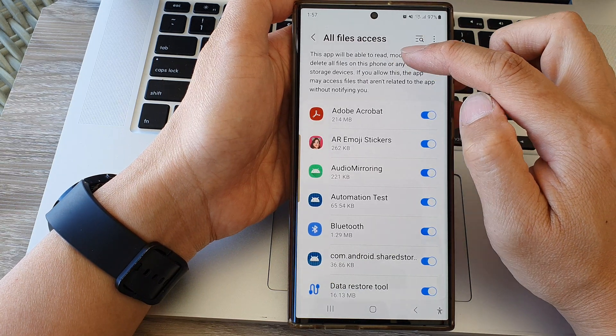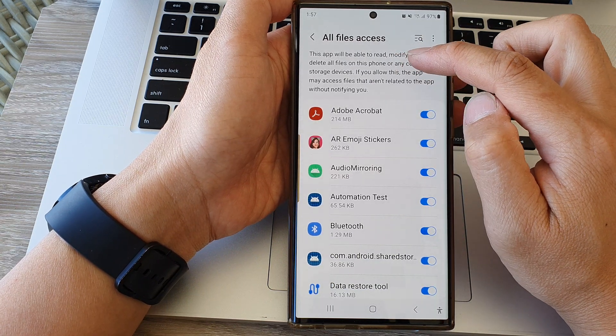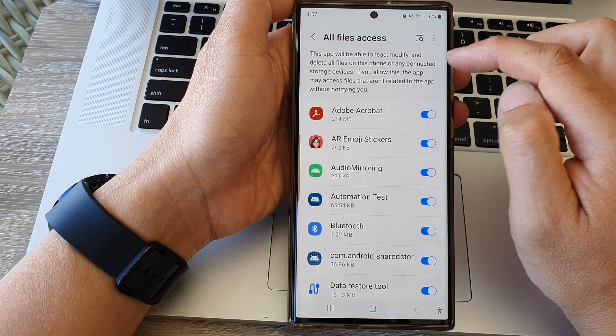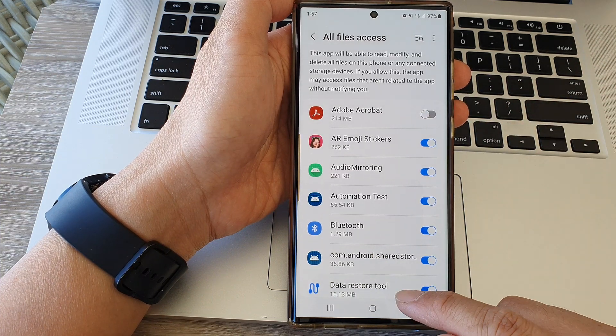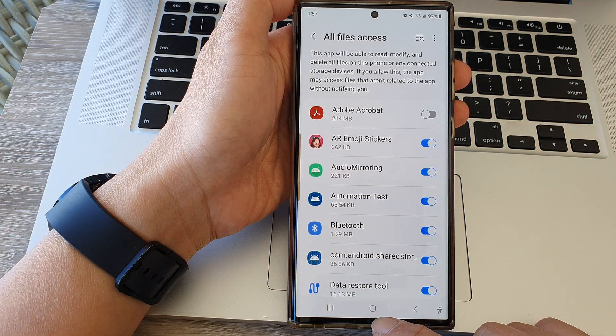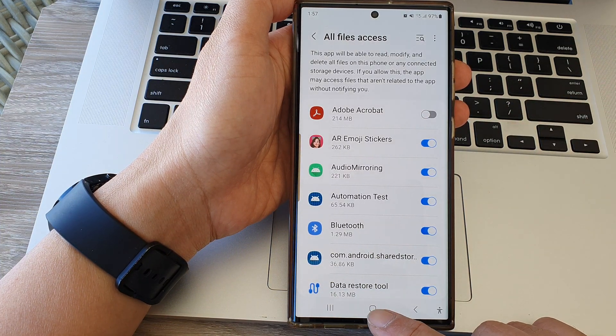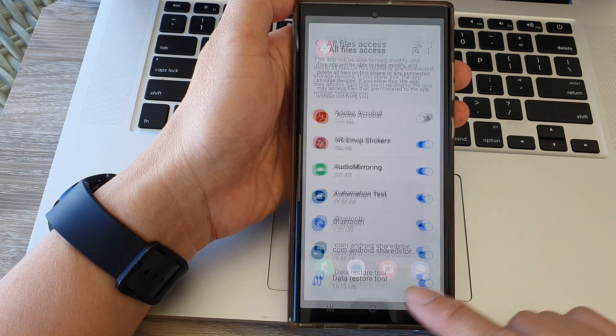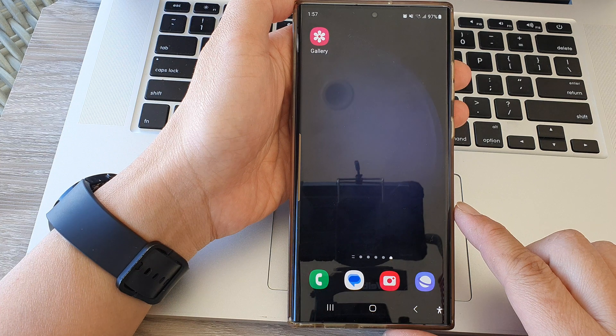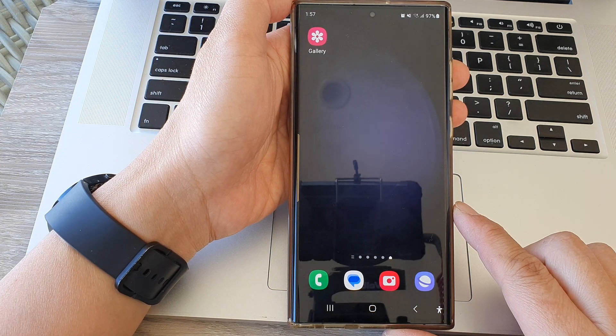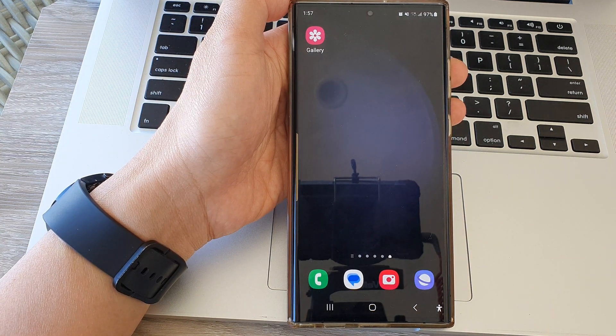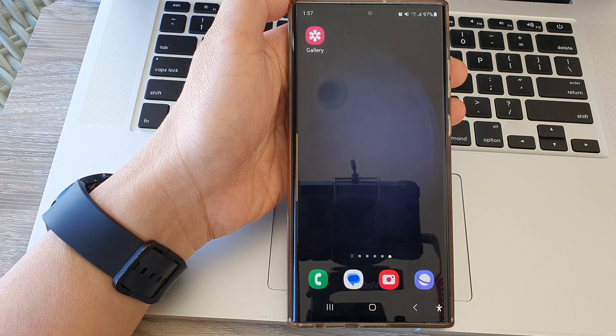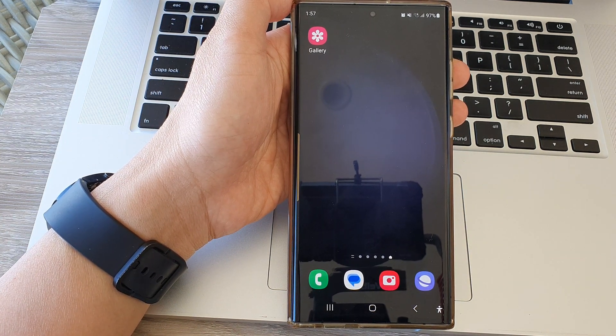This will allow the app to read, modify, and delete all files on this device. Finally, you can tap on the home button to go back to the home screen.